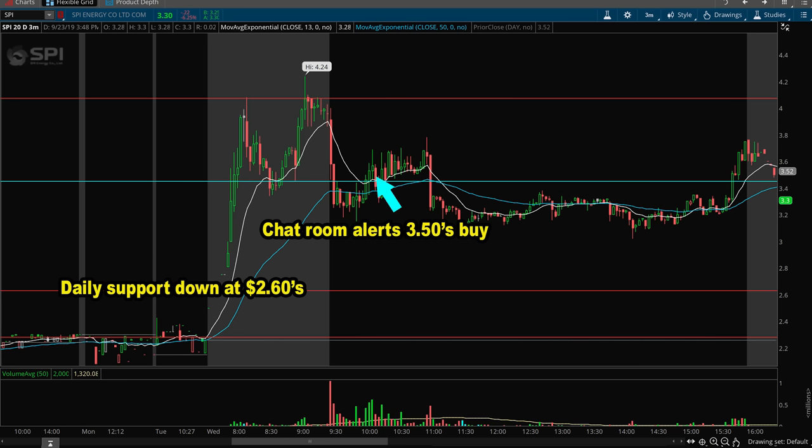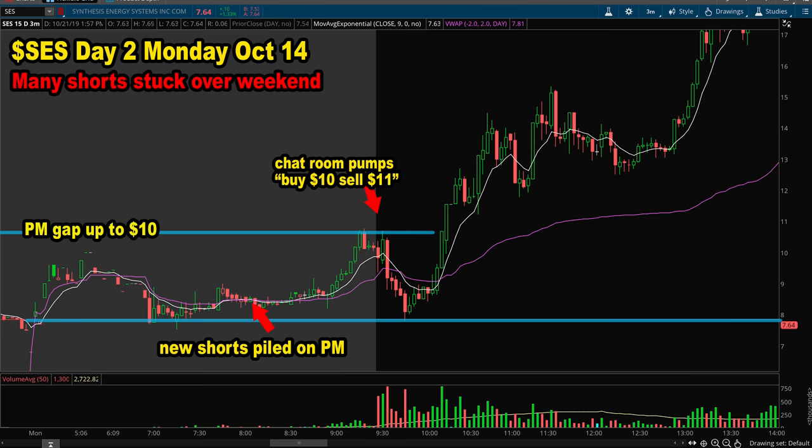Trading under PDT rule is not necessarily a bad thing. If anything, it forces a new trader to be even more selective and patient, only entering trades they have planned out as their A-plus setup — no chasing breakouts, and definitely not following chatroom alerts. So let me know in the comments: are you trading under PDT rule, and are you using any of the 4 methods I mentioned in the video?